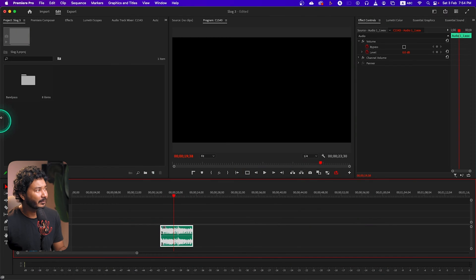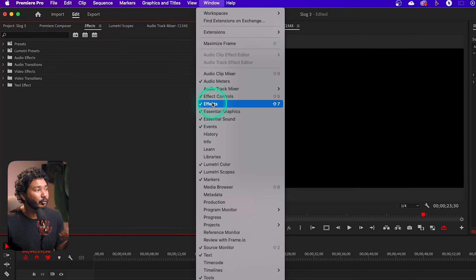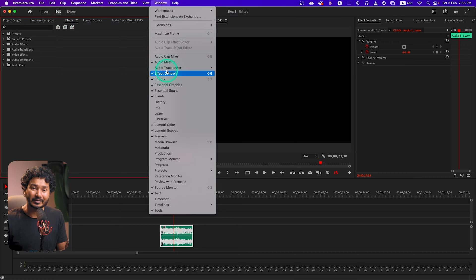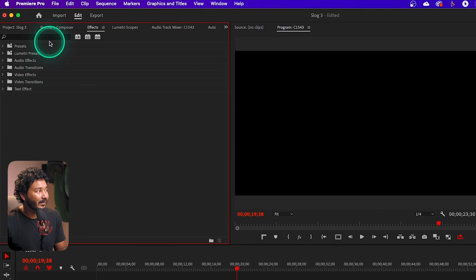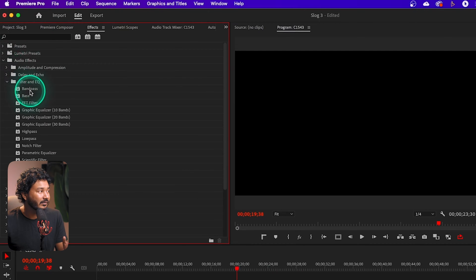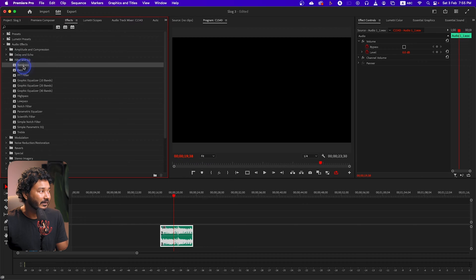Now we are going to apply the band pass filter. I have to go to the Effects panel. If you don't see it, you can go to Effects panel to enable it. You will also need the Effects Control panel to control that effect, so you have to select that one too. So this is our Effects Control panel and this is our Effects panel. You have to go to Audio Effects, then Filter and EQ. The first one under this folder is Band Pass.